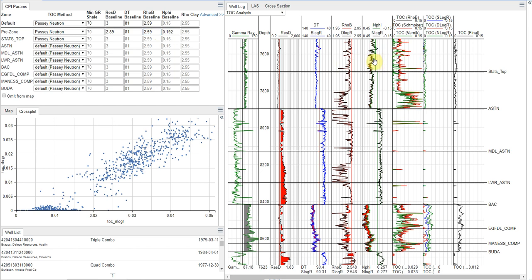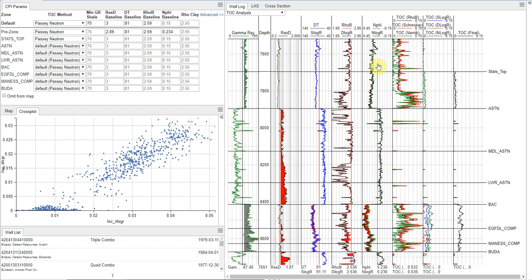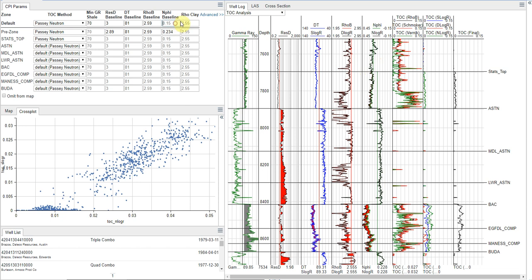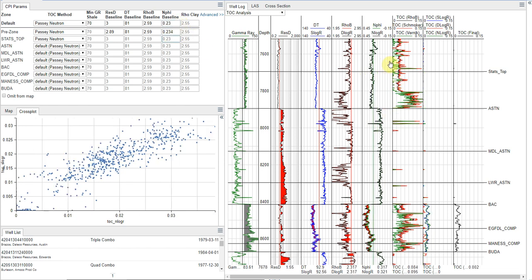And once again, we'll repeat this with our neutron. We're going to put that value right at, we can probably push that a little bit further. Maybe we're going to put it right there. That's at about 23%. So now we're going to put that as our default for the rest of the zones.